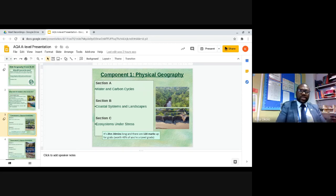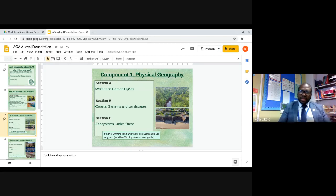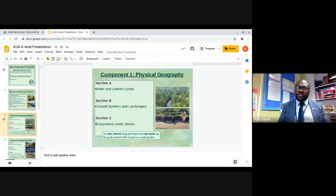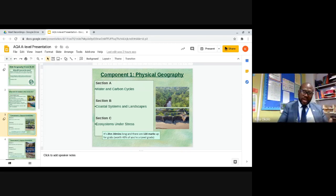The second section is coastal systems and landscapes, looking at coastal processes, different types of coastline, types of waves, and why some coasts are getting eroded faster than others — and, importantly, looking at ways to manage coastlines. The third section is ecosystems under stress, which is all about the biomes, different ecosystems, why they are located where they are, and why some ecosystems are really under stress.